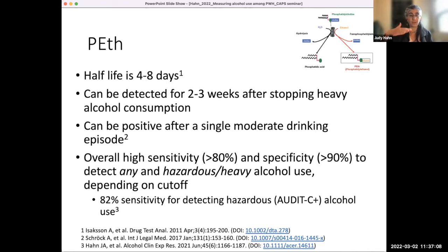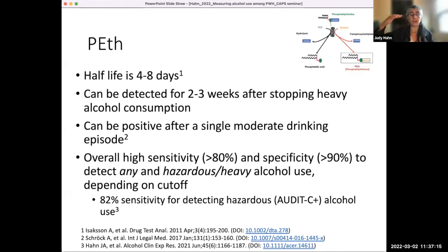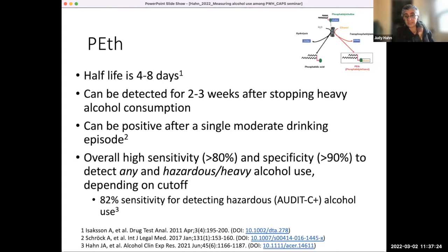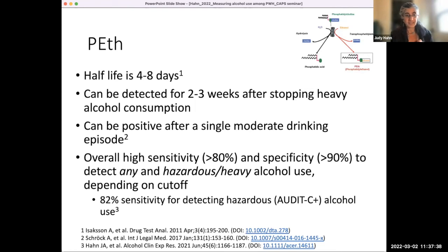We did a meta-analysis — Pam is here on the call — where we had 21 studies and combined them to see what the sensitivity was for PETH detecting self-reported hazardous alcohol use. We found 82% sensitivity across those 21 studies. A lower cutoff around 35 nanograms per ml detects any alcohol use. A higher cutoff detects hazardous alcohol use. Above 210 for excessive alcohol use. I have used a 50 nanogram per ml cutoff based on the literature, but I've seen the range of 35 to 80 as quite reasonable.